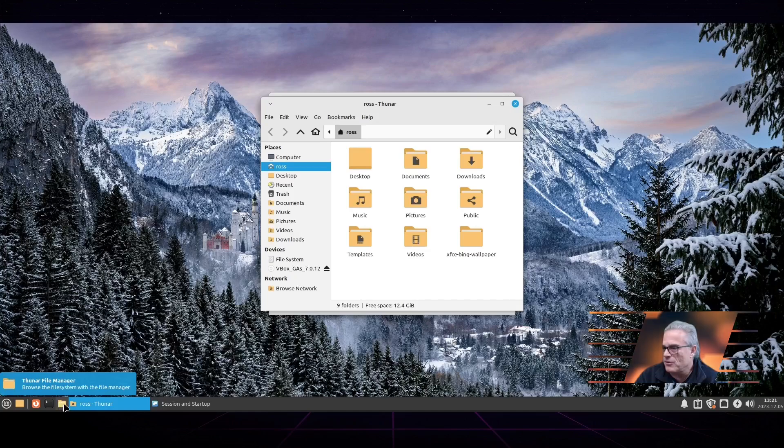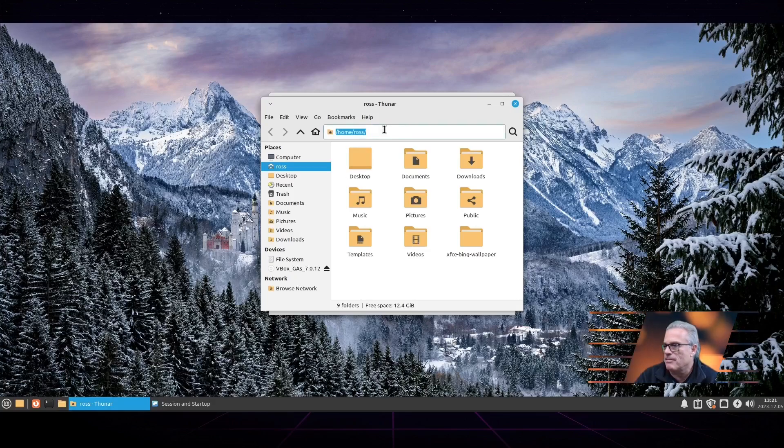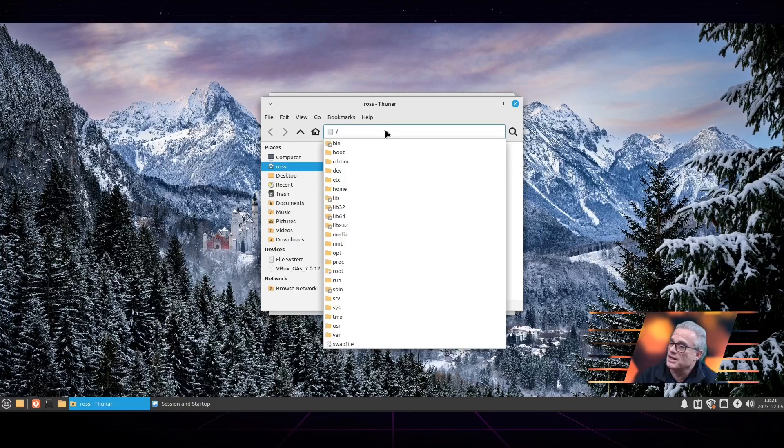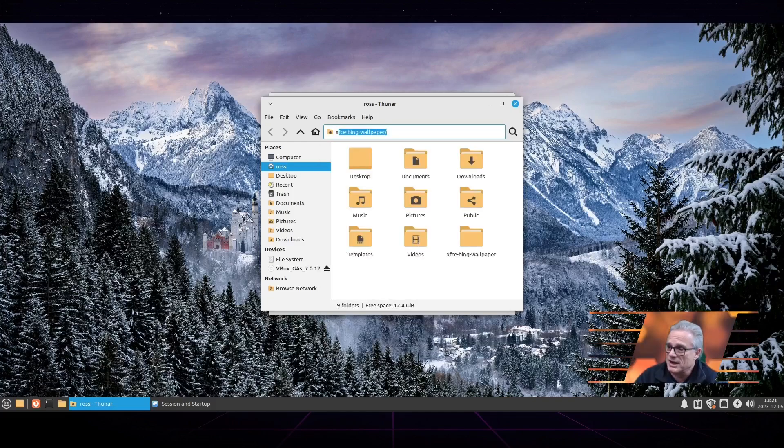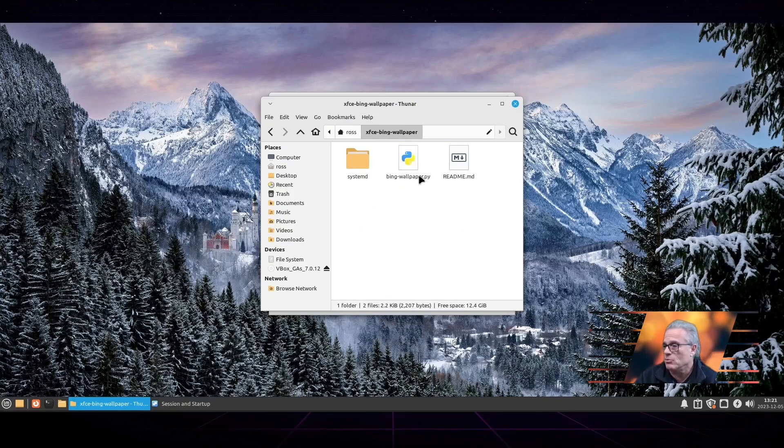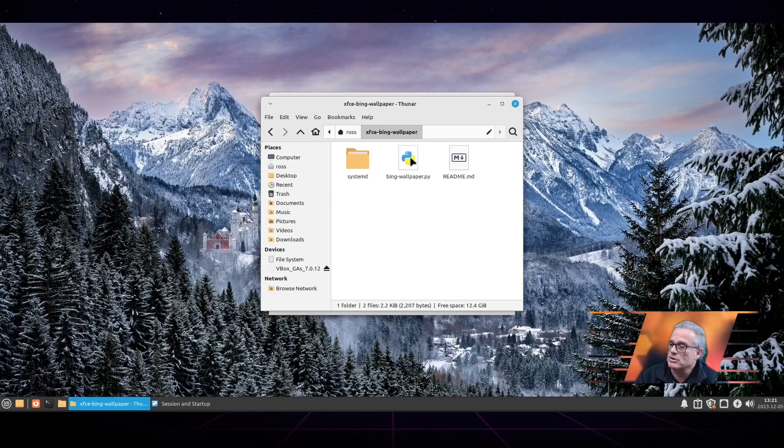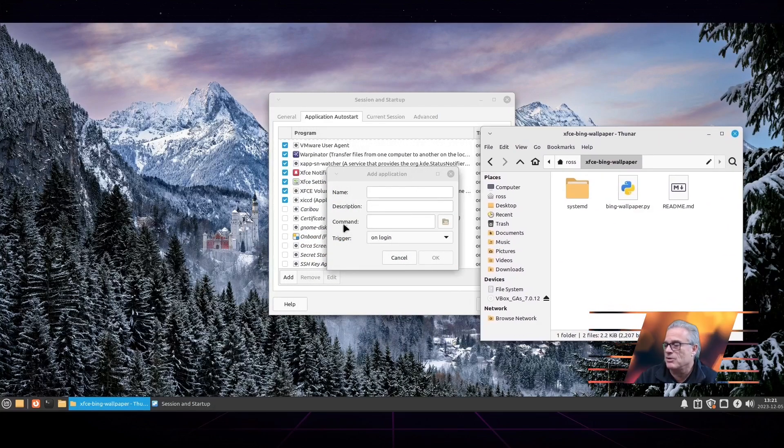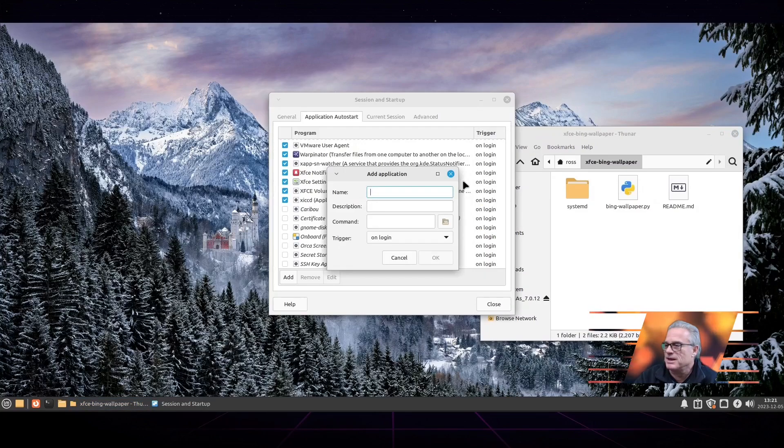Now, the one pitfall to this is it won't update automatically every day. If you log off at the end of your workday or computer session and then log back on, it will execute it. If you shut your computer down and turn it back on at the end of the day, it will execute it and update it.